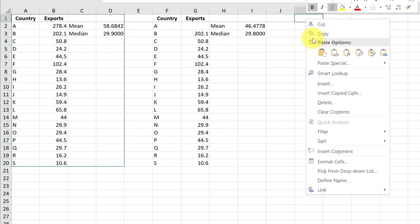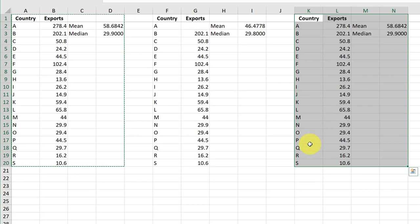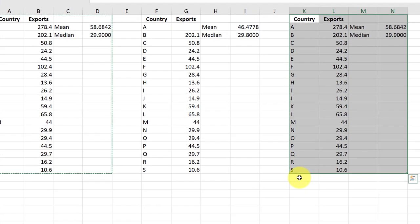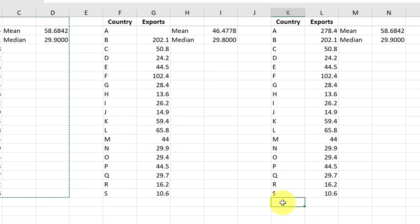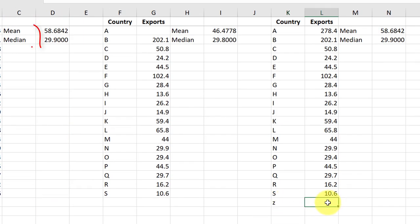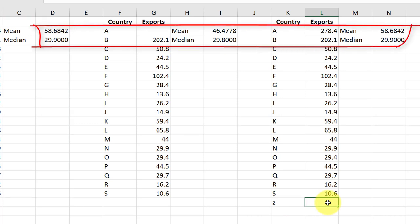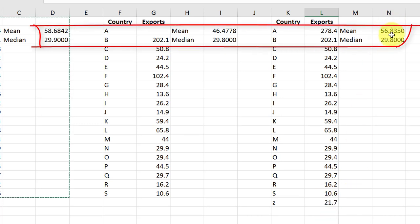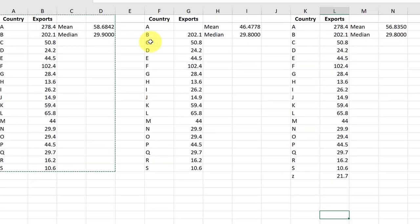I can add the $21.7 billion at the bottom because I used the open range method. The mean drops a little, about $2 billion, but the median changes very little in comparison.